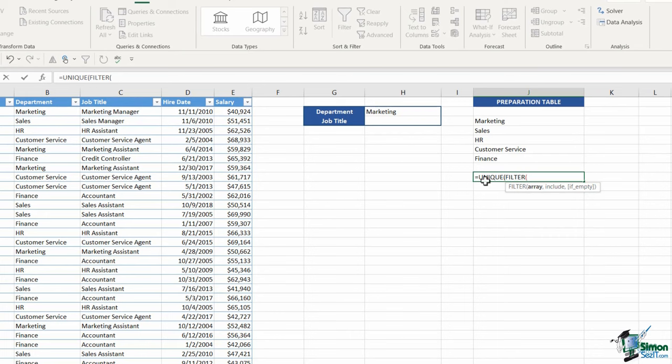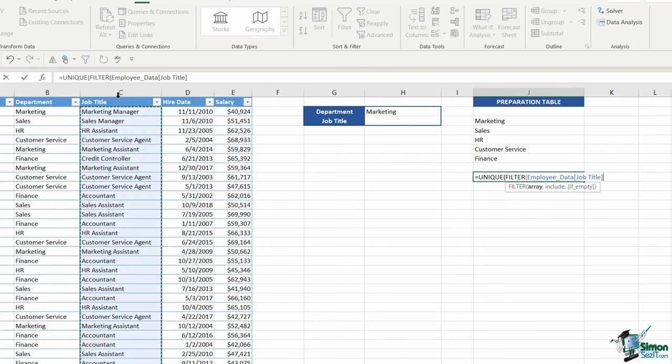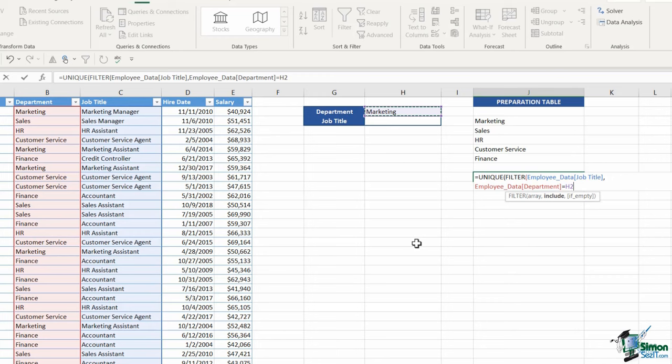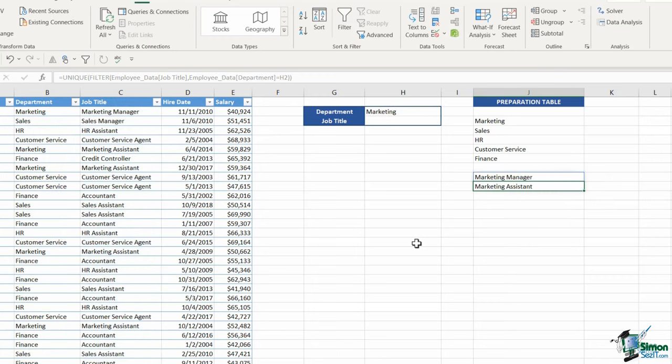What's my array? I'm looking for the job title, so I'll select that range, comma. What do I want to include? I want to include every time the department equals what we have in cell H2. That's all I need. Let's close off both the UNIQUE and FILTER formulas. Hit enter, and there I have my unique list.